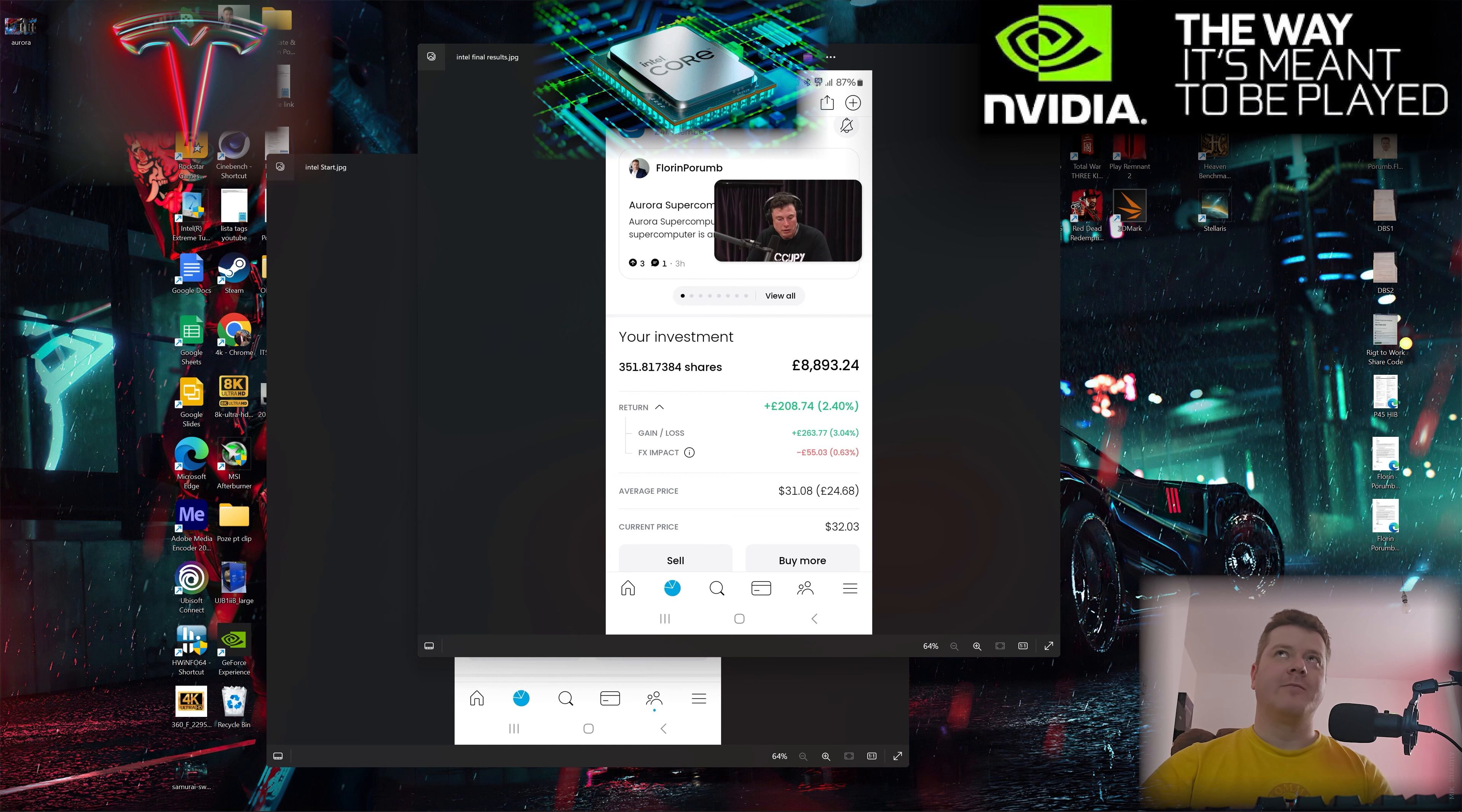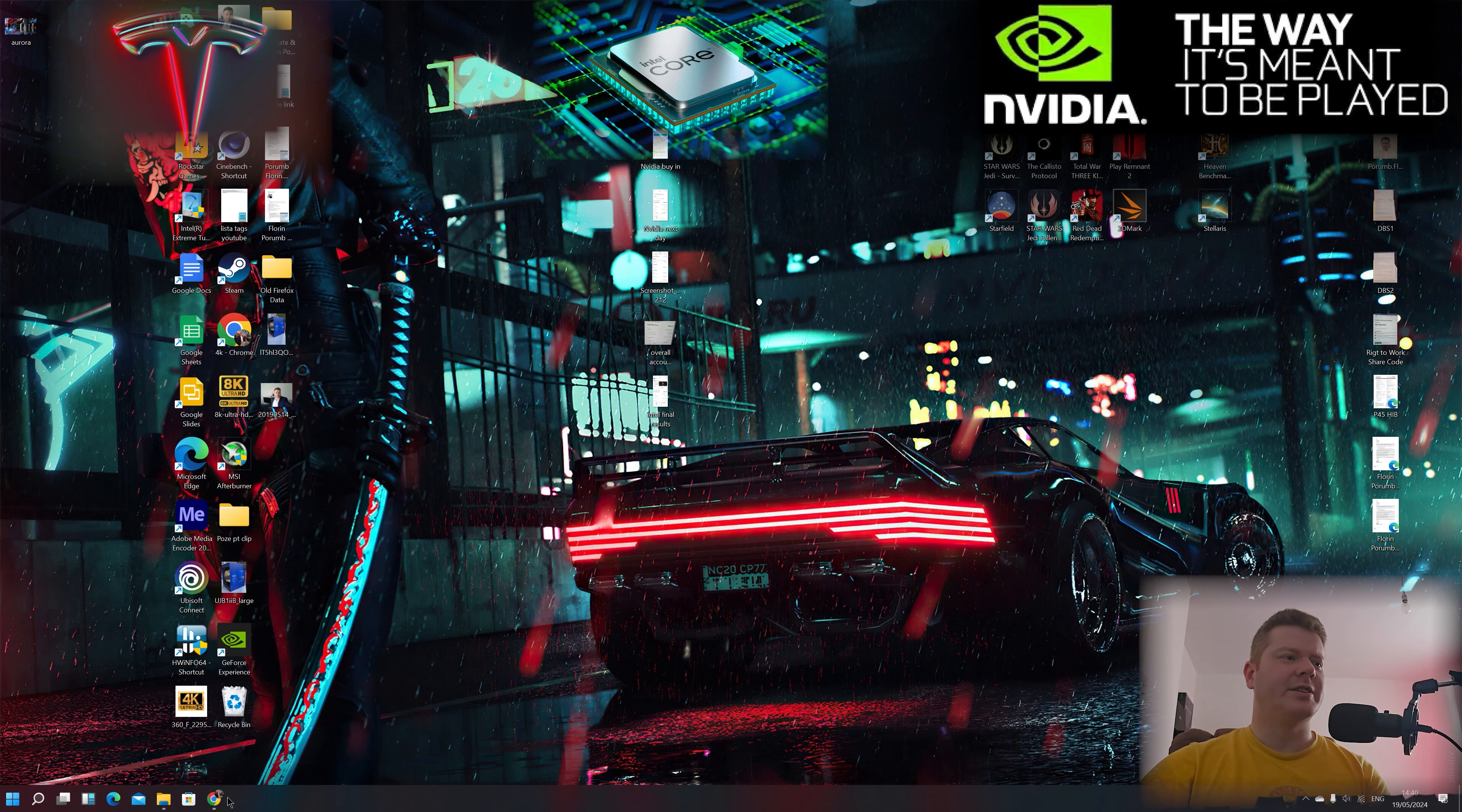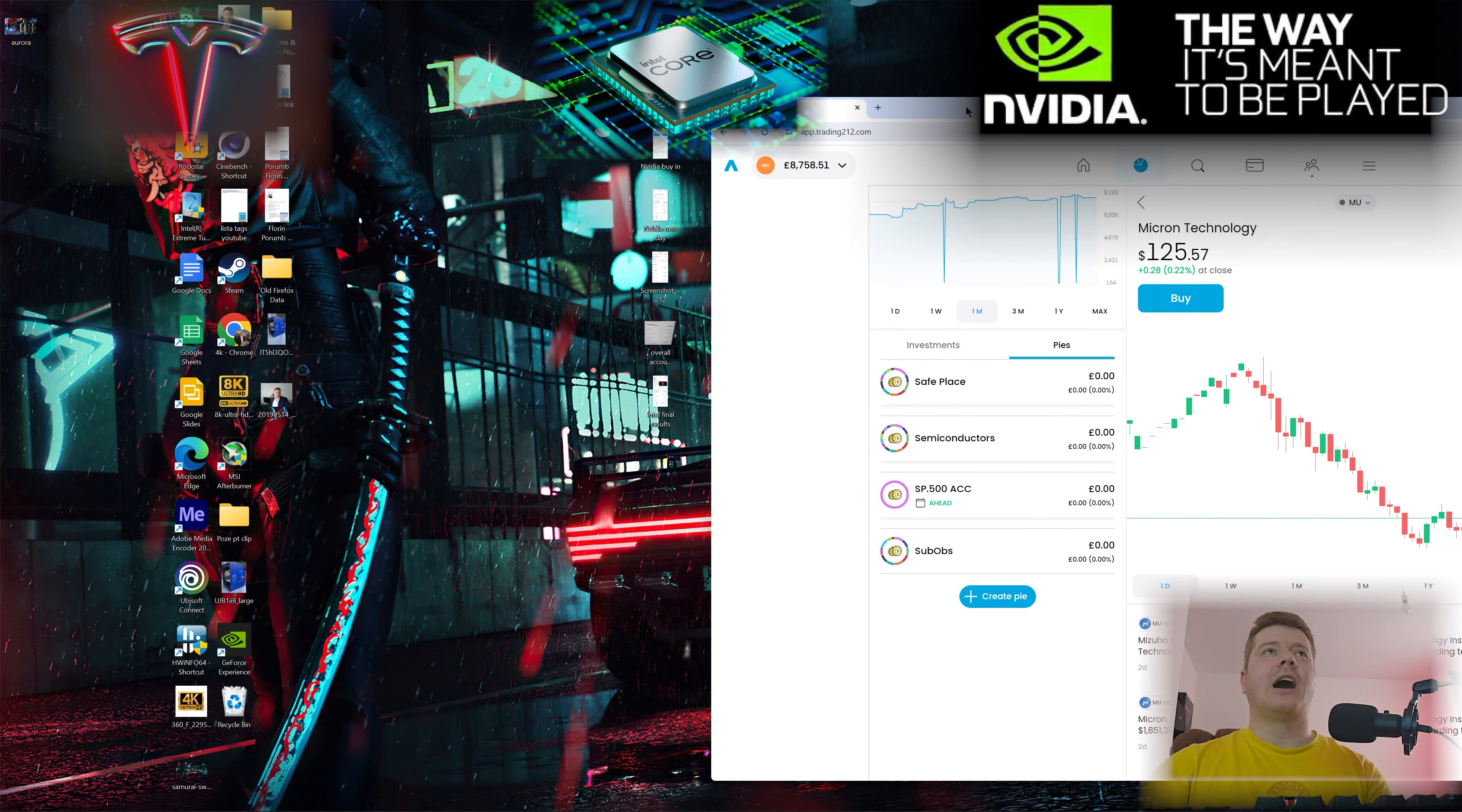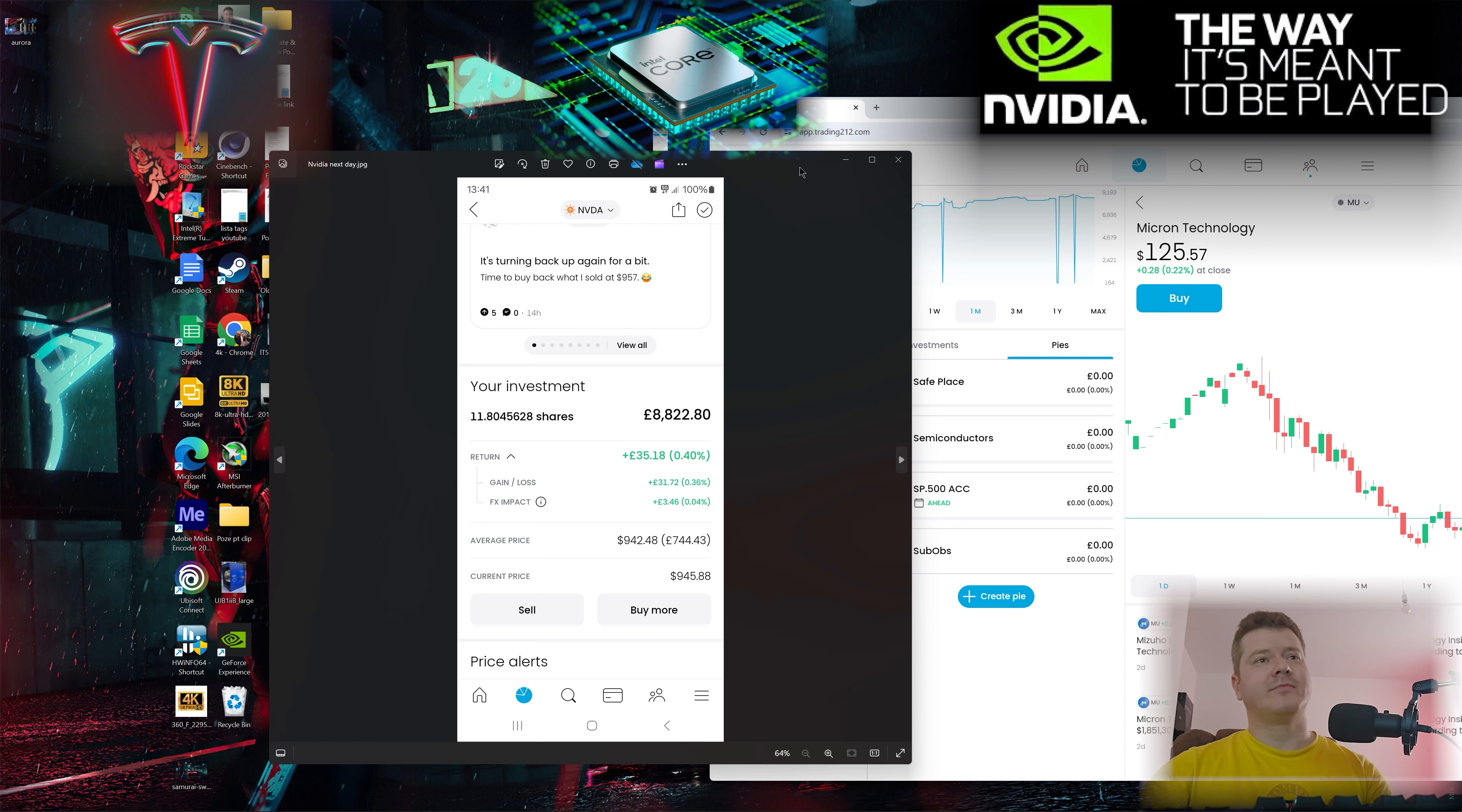After this I went back in Tesla and did another £100-something profit, which was okay. Then I bought NVIDIA at quite a high price, $942 per share, around 11.8 shares.